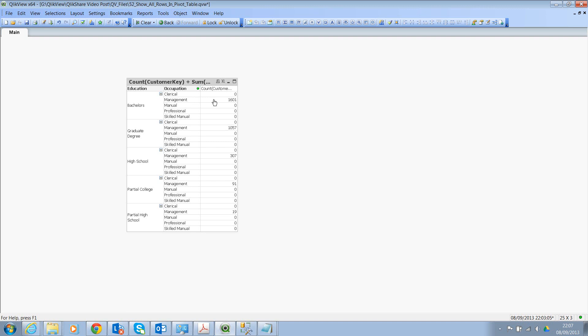And you need to uncheck the option Suppress Zeros from the chart properties. I hope this makes sense and hopefully you can use this technique in your application.